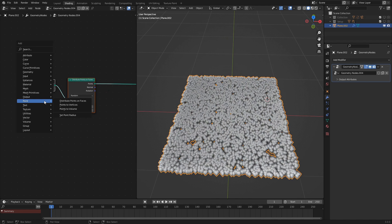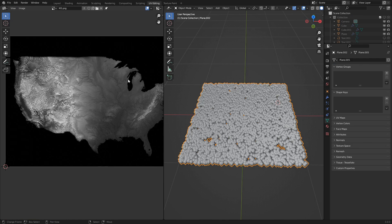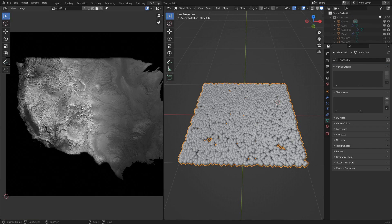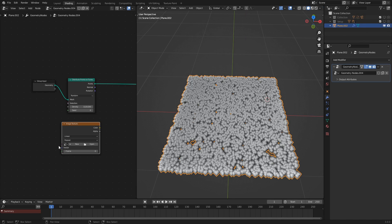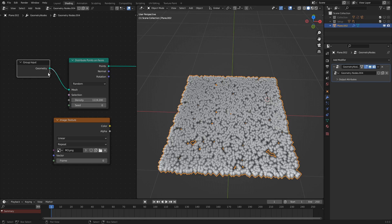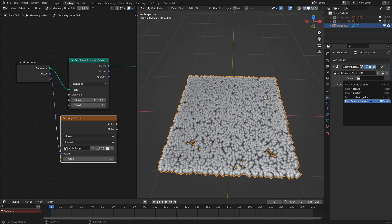What we want to do next is input our image texture. So go to Texture, Image Texture. The image texture I'm using is this height map of the USA. You could use something like cell phone coverage maps or anything that has a black and white gradient like this. The white parts will be the high points and the black parts will be the low points. So we bring this in, select our map, and input the UV map of our plane — we click this little button and select Face Corner UV Map.